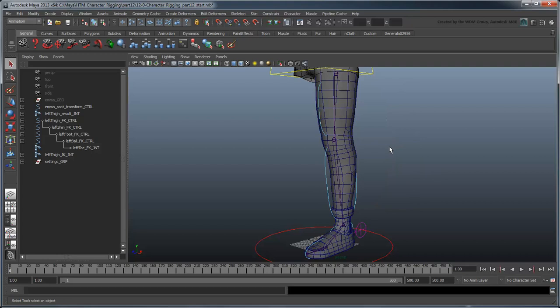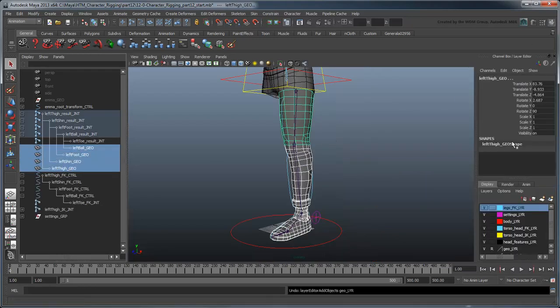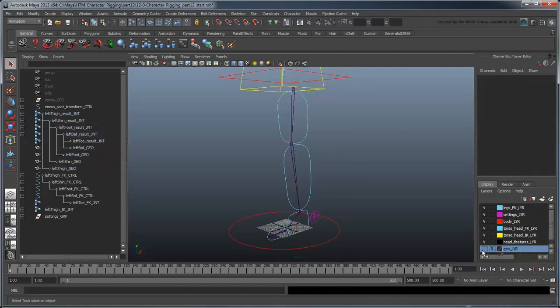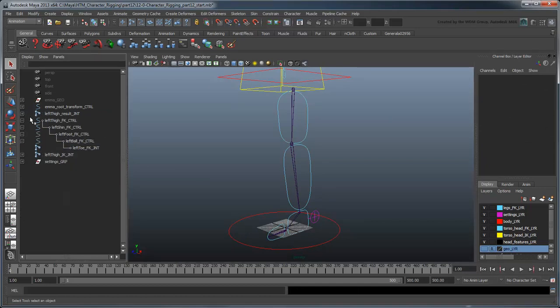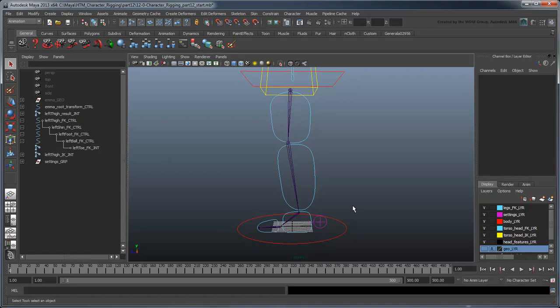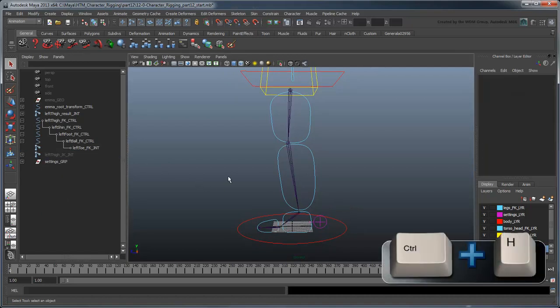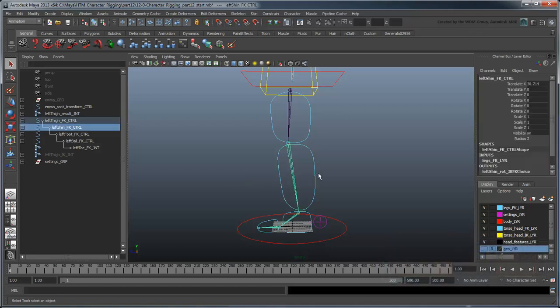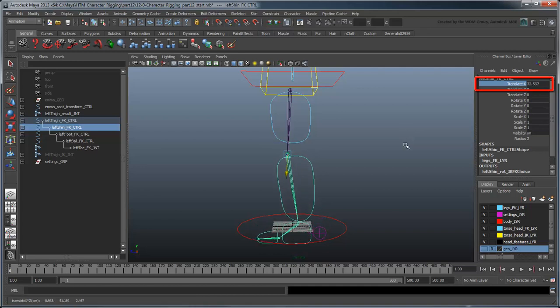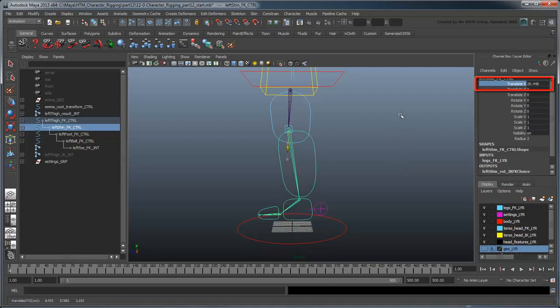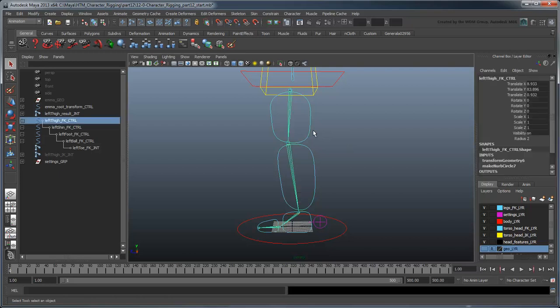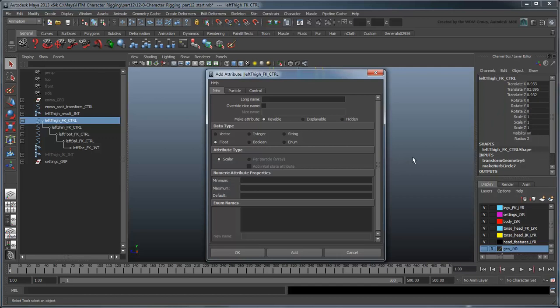Before we start, let's add the leg geometry into the Geo layer and then hide it so we can clearly see the joints. Let's also temporarily hide the IK joints since we won't be working with them for now. Because of the way we've oriented the joints, note how a simple increase in the x value of the shin joint's translation lengthens and shortens the thigh bone. Thus, we'll create an attribute on the thigh that will control the shin's x translation, thereby giving us control of the length.